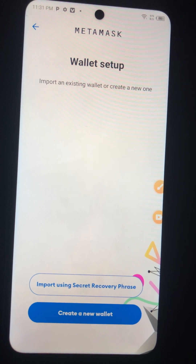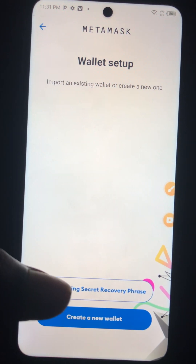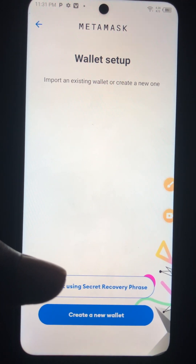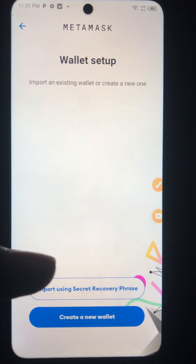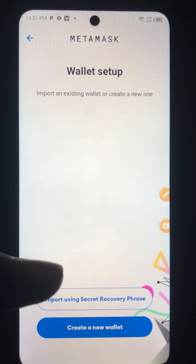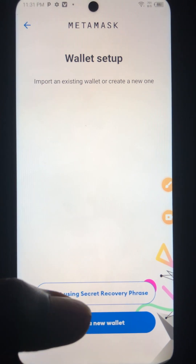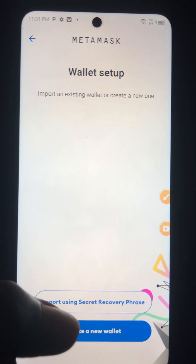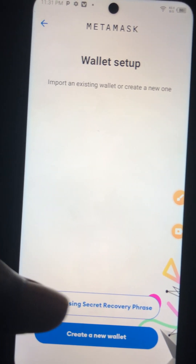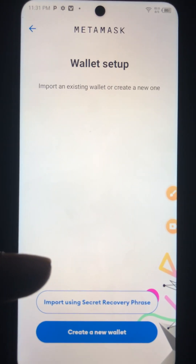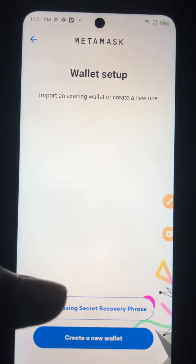This is the first page you will see. On this first page, if you have opened a MetaMask wallet before, they will give you a 12-word phrase. If you have that 12-word phrase, you don't need to create another one — just click 'Import.' But in this case, we are opening a new wallet, so you click on 'Create Wallet.'